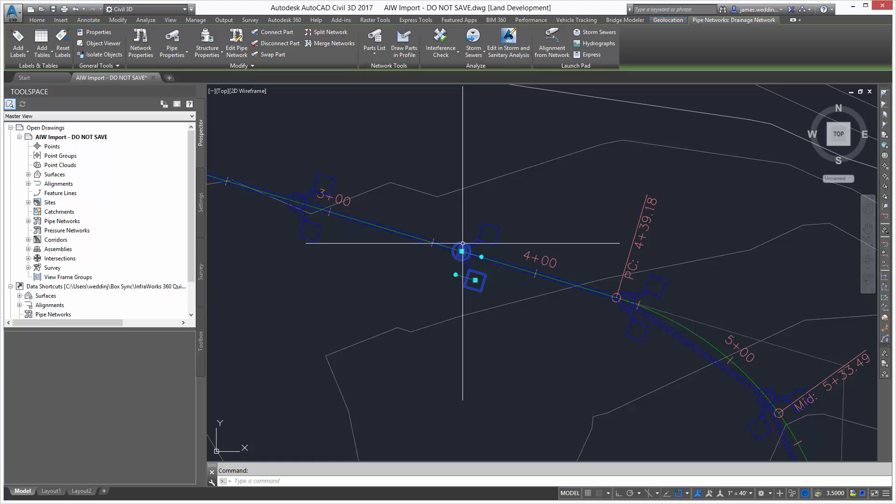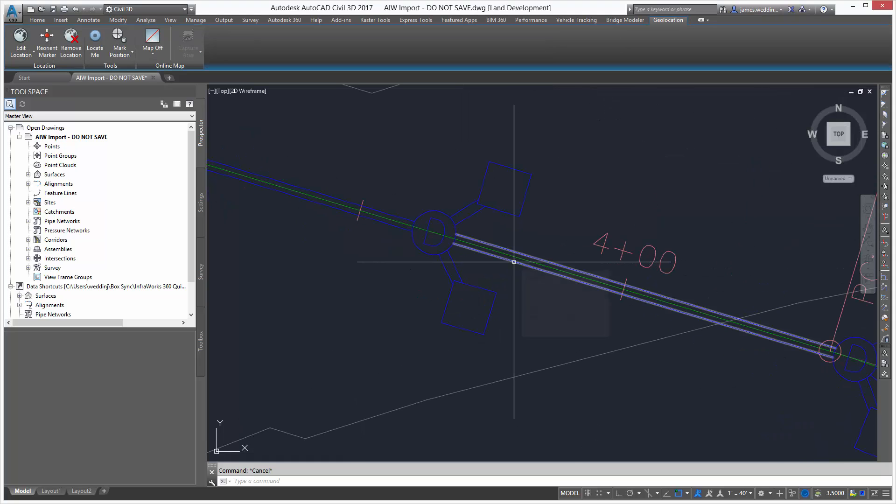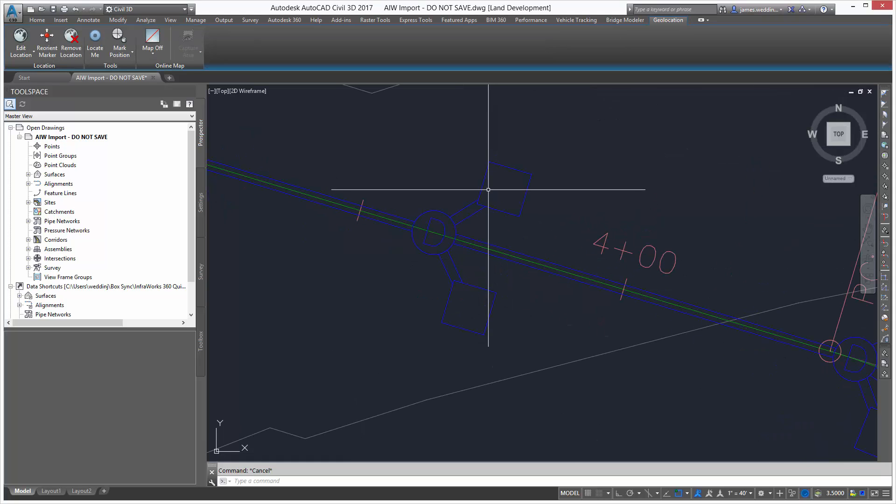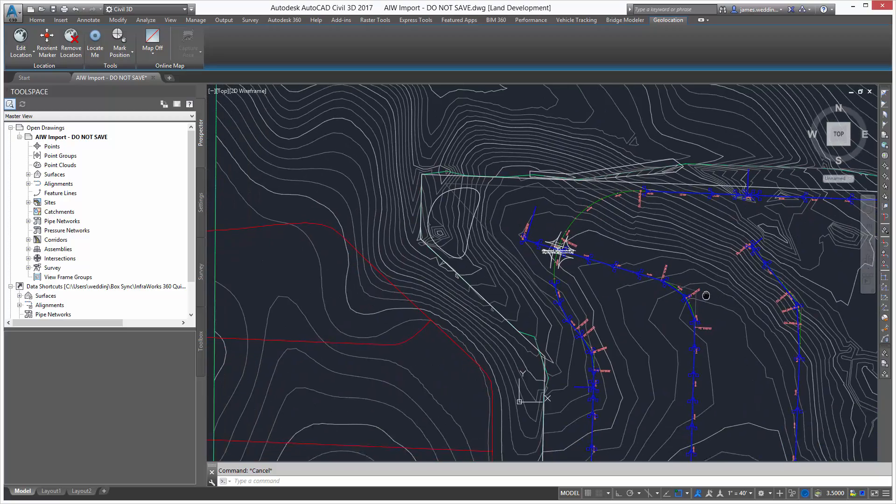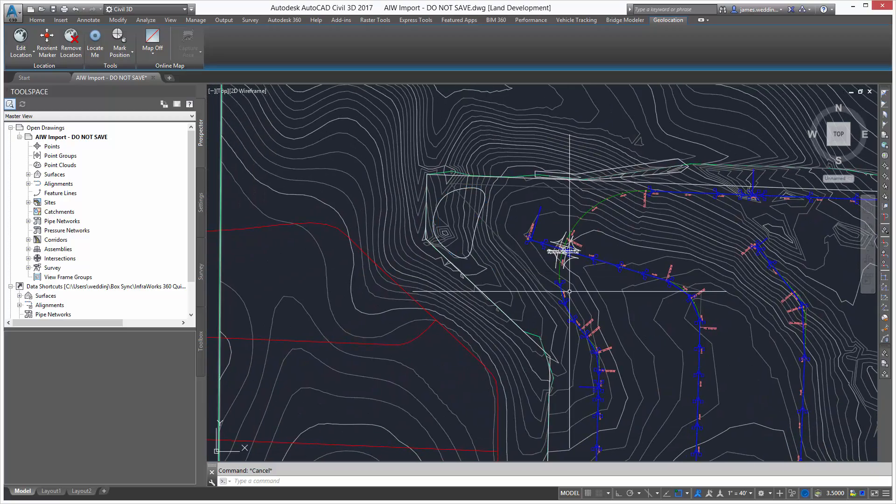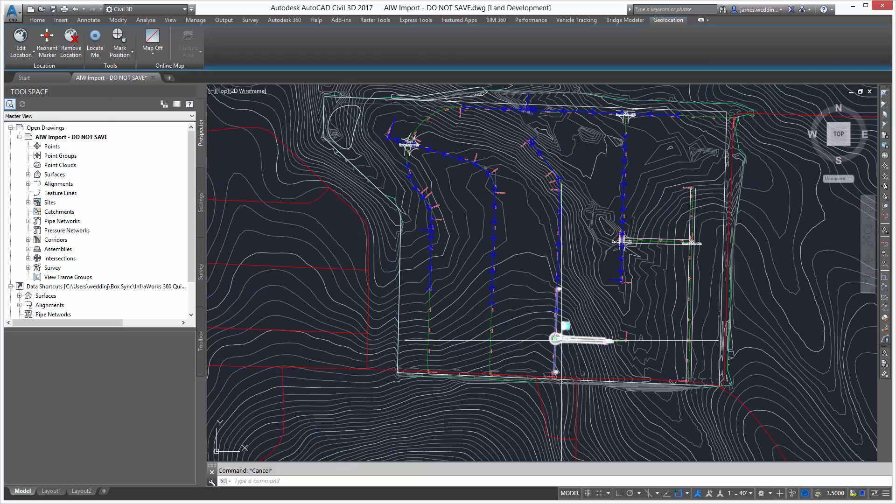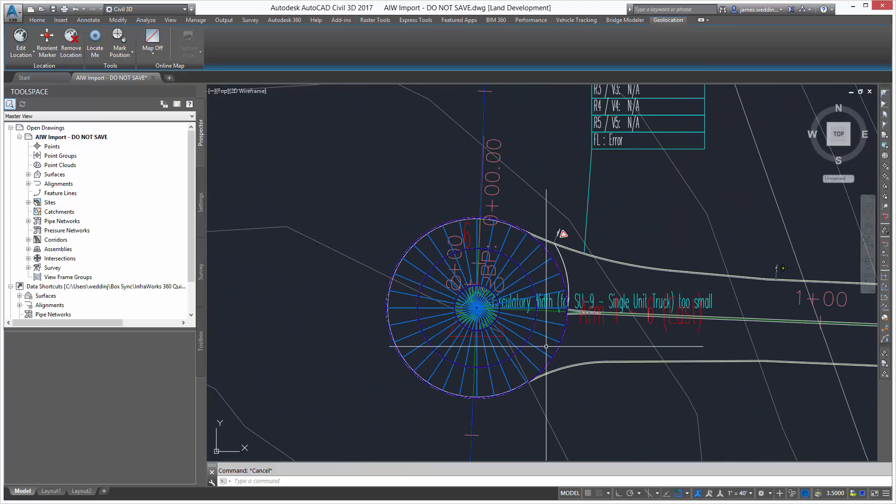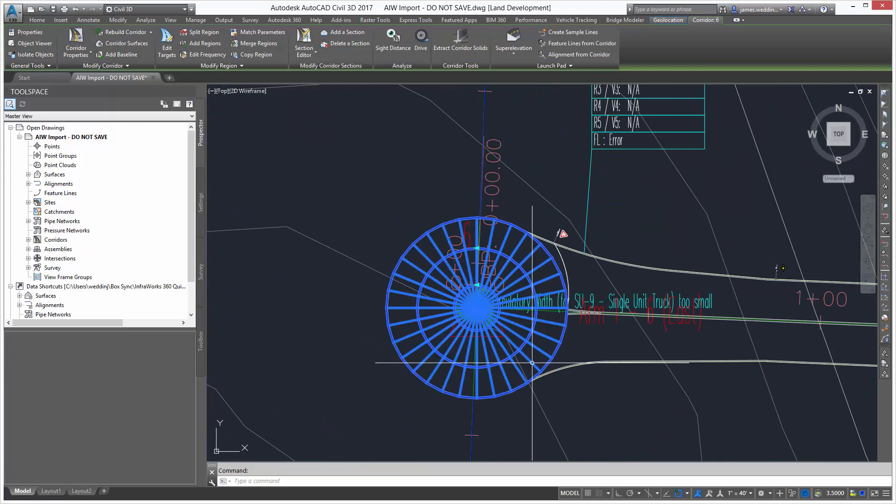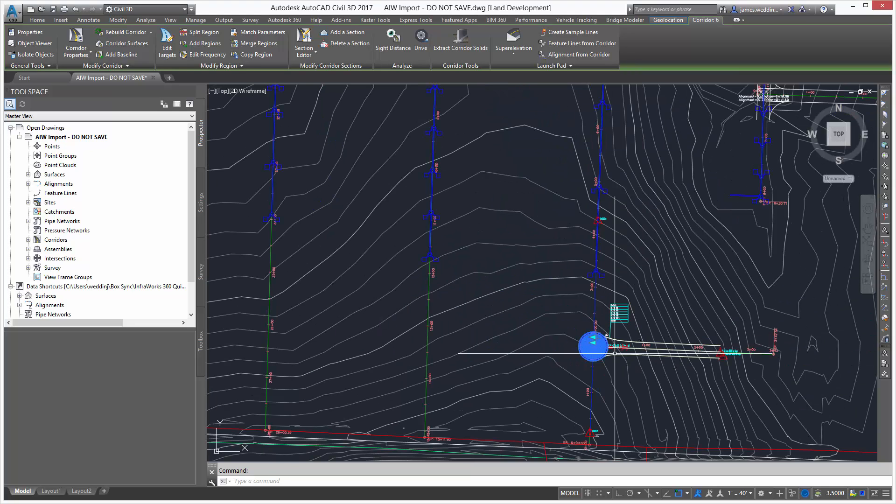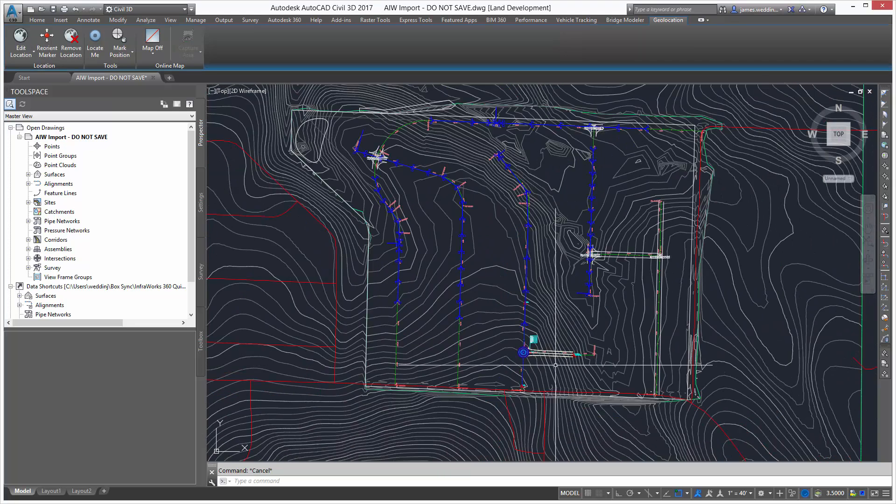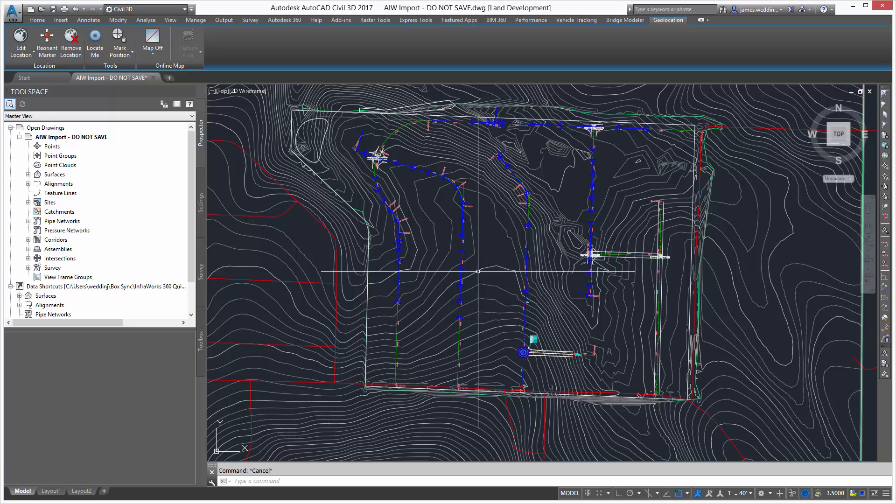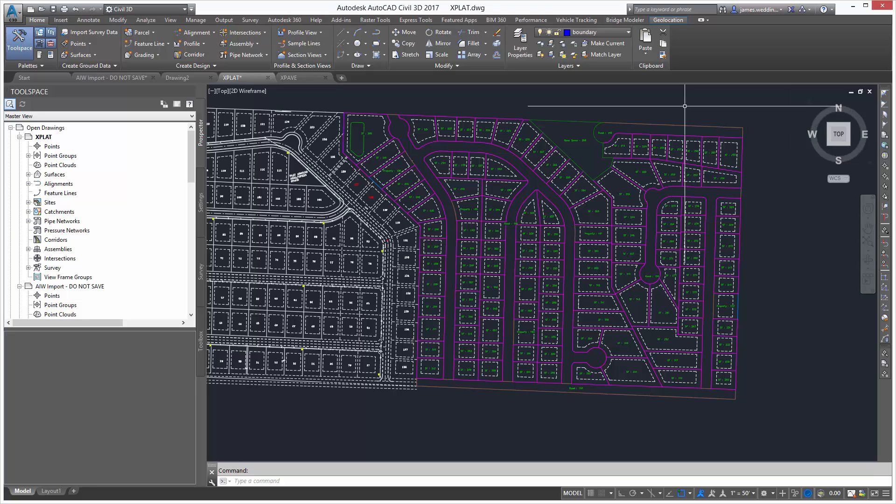Now, notice I also brought in a real Civil 3D pipe network. So I can use this in storm and sanitary sewer analysis if I want to. The drainage detention pond came across as a coverage. And notice here that I got a Civil 3D corridor where I had created a roundabout in Infoworks 360. All of this information is ready for me to use right inside of Civil 3D.